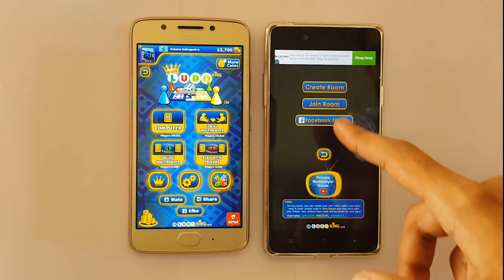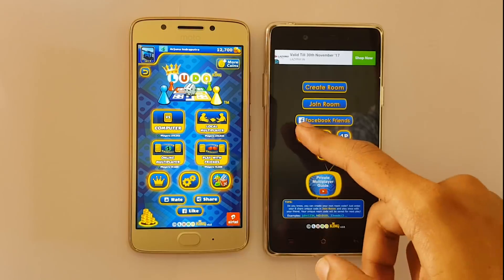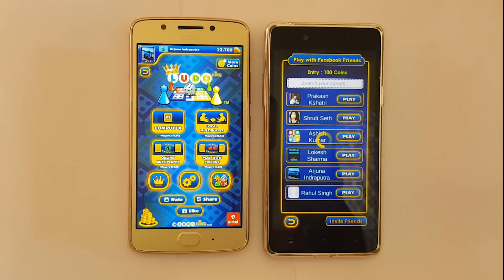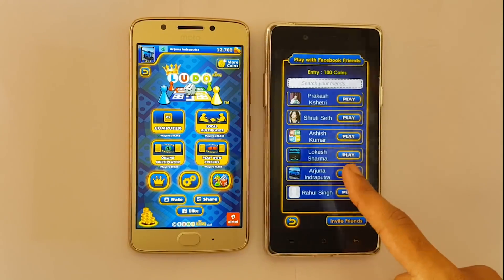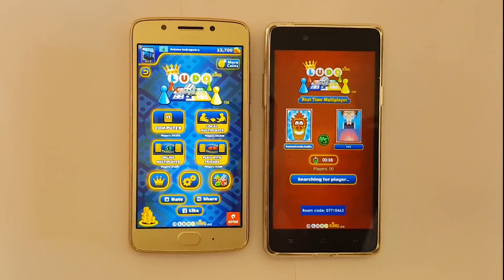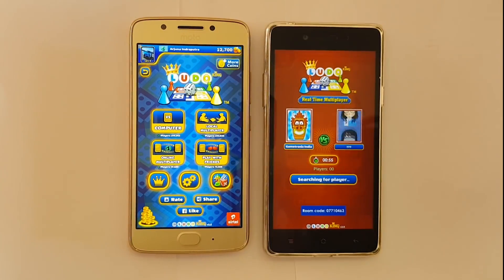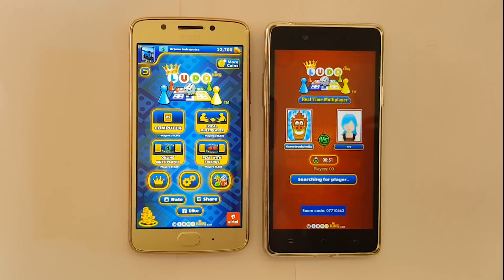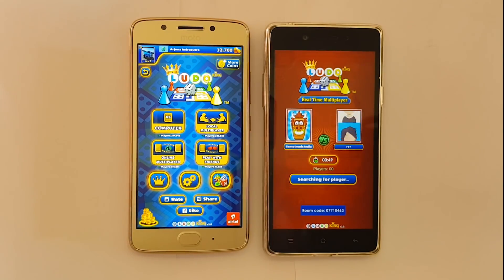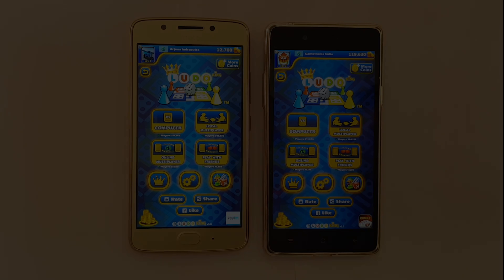However, keep in mind that both of you need to connect via Play With Friends and Facebook Friends. Your friend also needs to have logged into LudoKing with their Facebook account. Otherwise, they won't be visible on the list. If only one of you connects and the other doesn't, the game will not be able to connect you — it will just keep on searching and eventually time out.